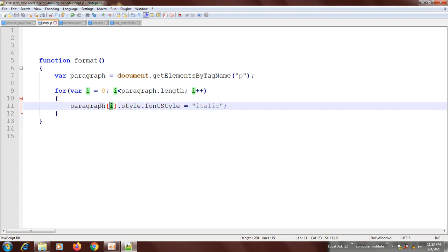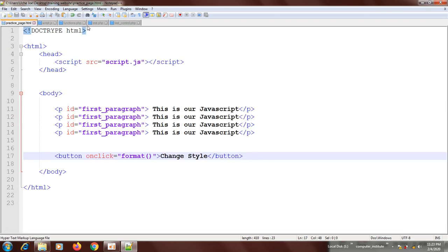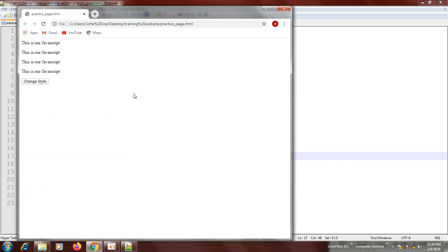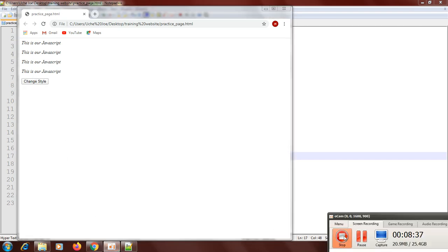Now let's quickly run it. Go to the HTML page, click Run, click Launch in Chrome, then click Change Style. You can see it affected all of them. That is what the loop has solved for us. Thank you so much.